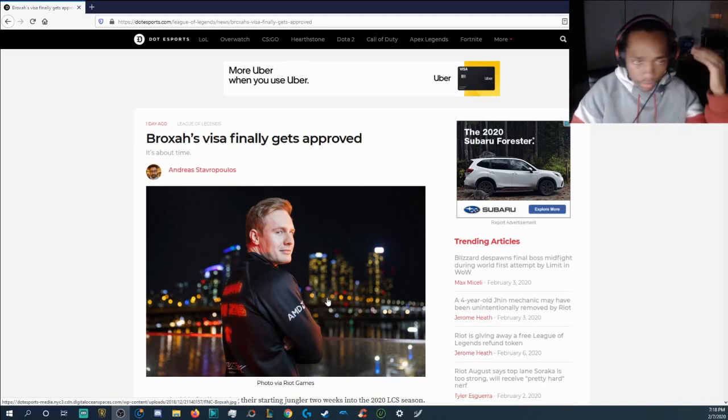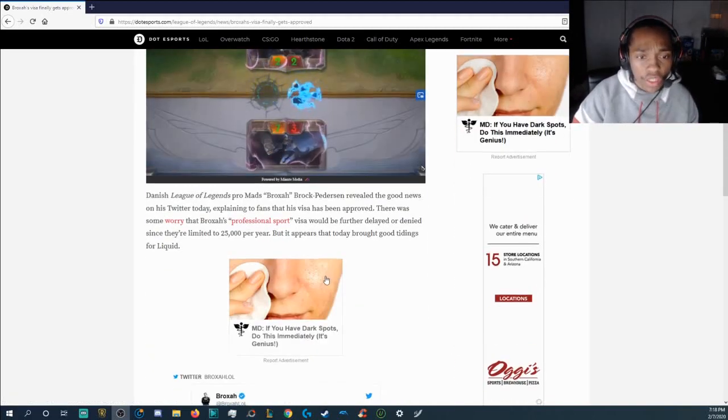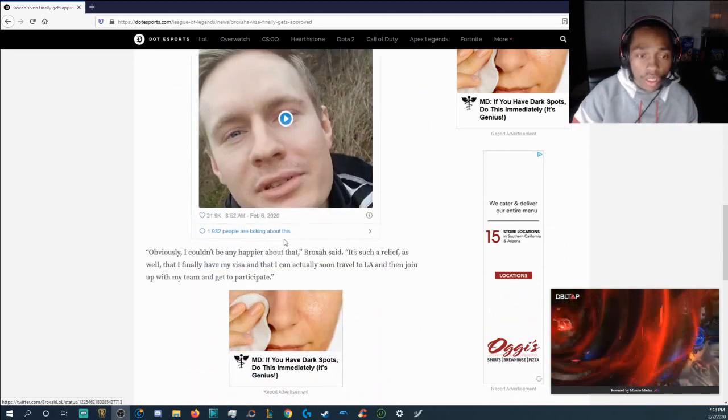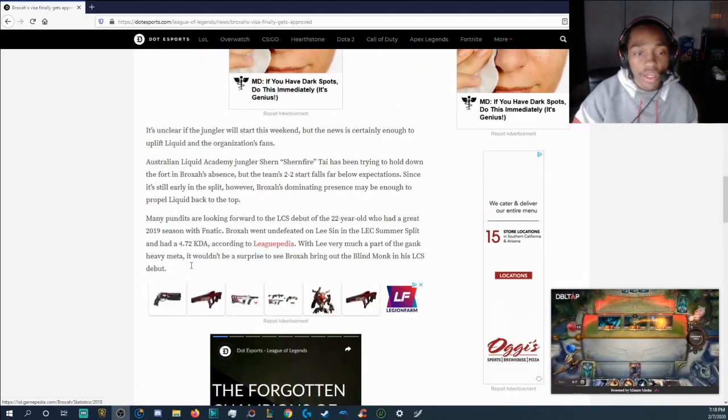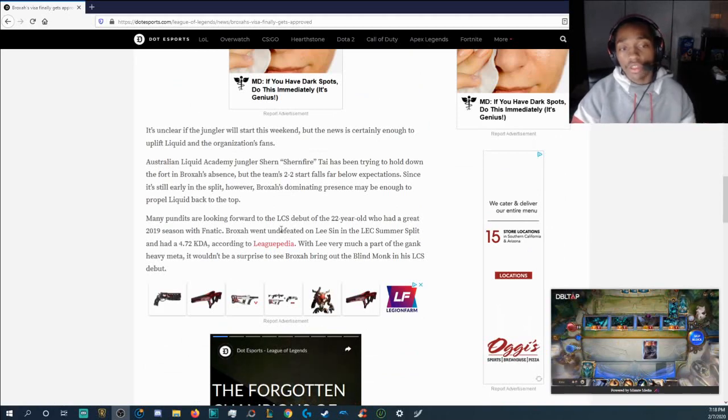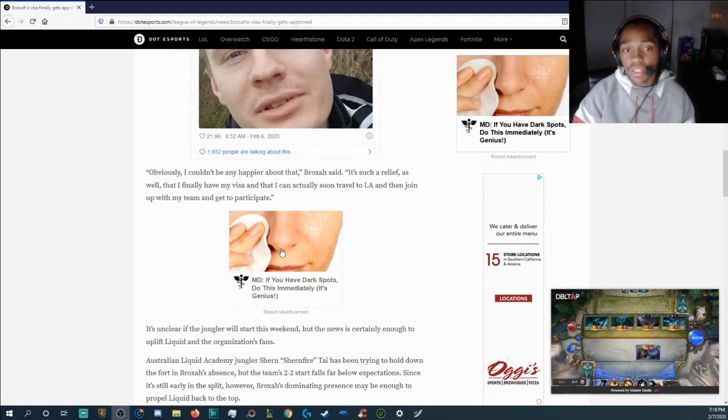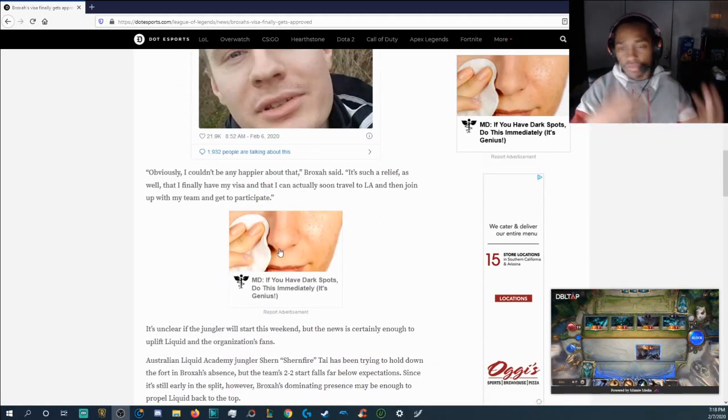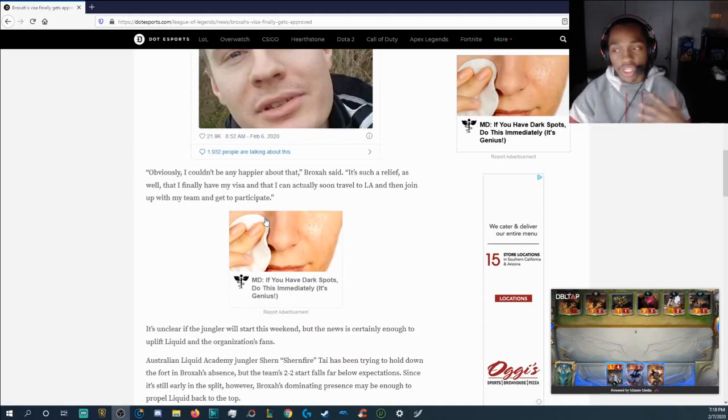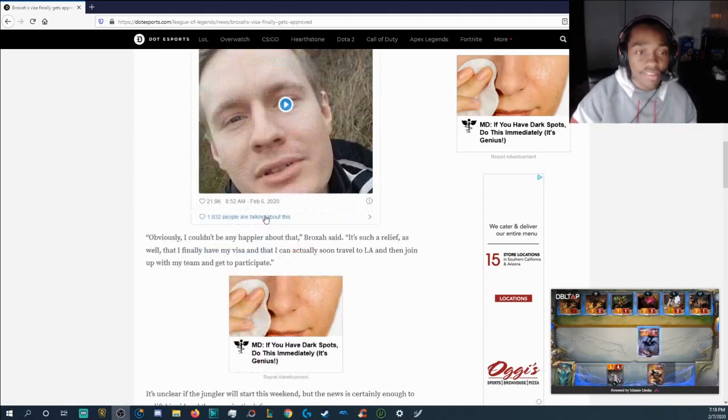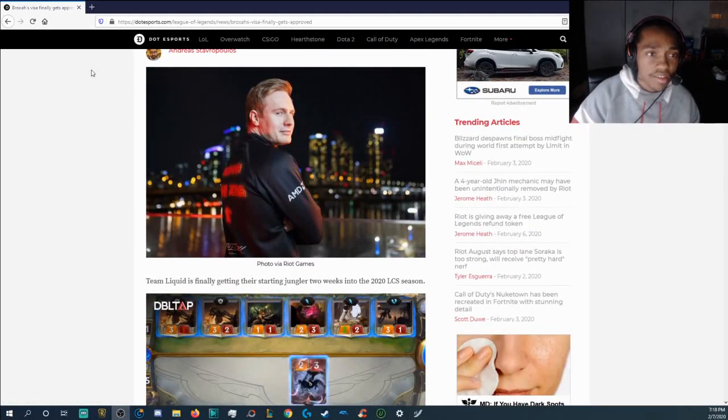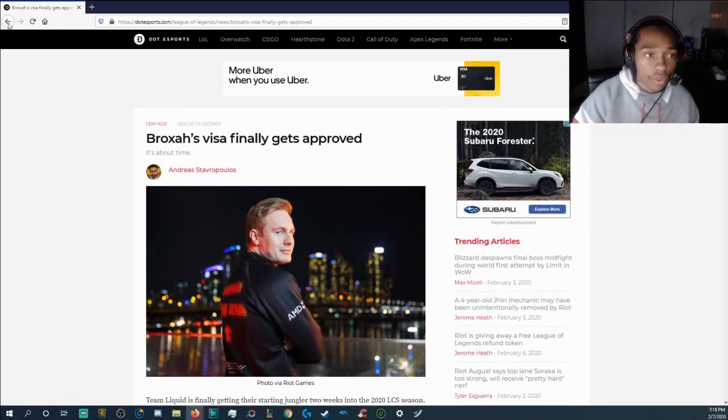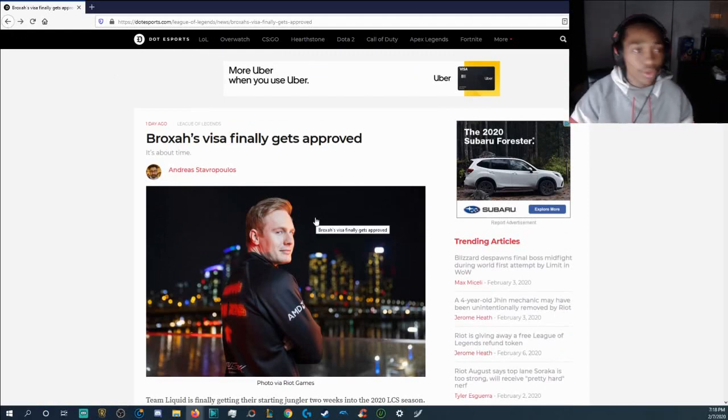But Broxah's visa gets approved and today he obviously made a long video about it on Twitter and I'm really happy that he actually was able to finally get it overall because visas are really complicated with like citizenship and all this other nonsense but yes, Broxah gets his visa approved and I'm really happy for him. Congrats to you, my European brother.